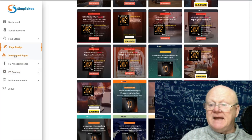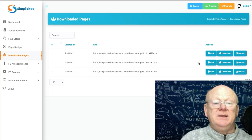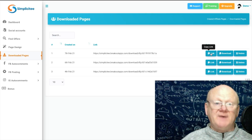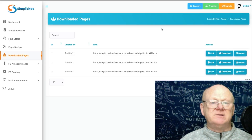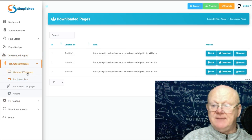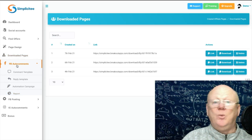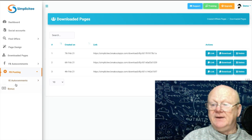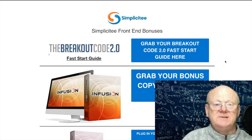You can edit all the designs and use them easily. Under Downloaded Pages you'll find pages you've built and saved, with a link to share them — they host your page for you, no need for separate hosting. If you want to put them on your own site, just download and upload. Facebook Auto Comments gives you a comment template, reply template, automation campaign, and a report. Facebook Posting covers multimedia posts, call-to-action posts, and carousel slider posts. Instagram Auto Comments lets you automate your campaign with full reporting.